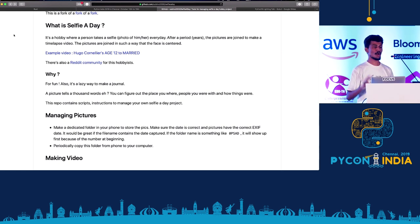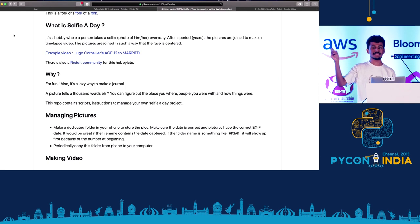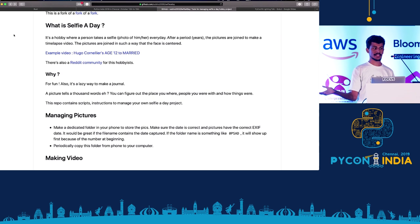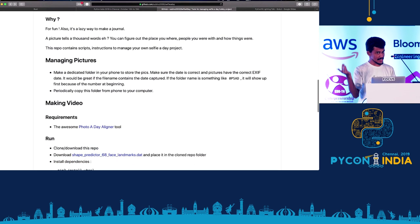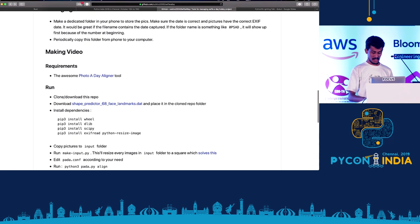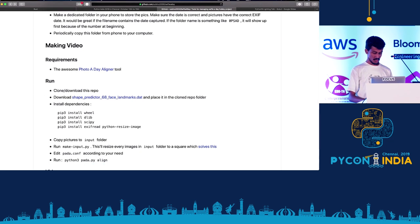The problem with that is he had to manually place each image one by one and edit that in video. That's so boring and time-consuming. Then there comes Python, and I made a script - I mean some other guy made a script, and I made the script better.